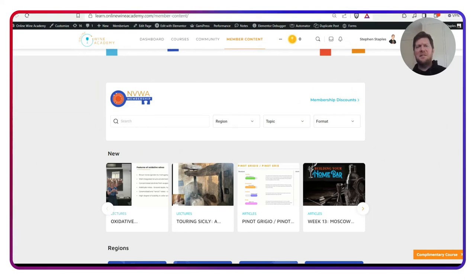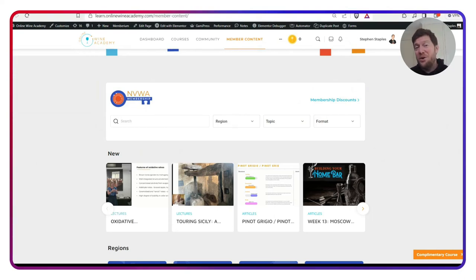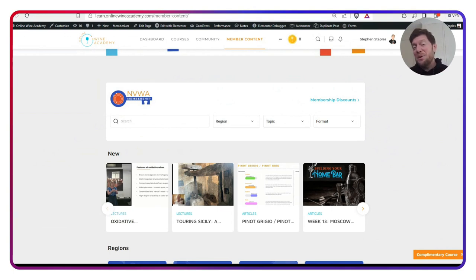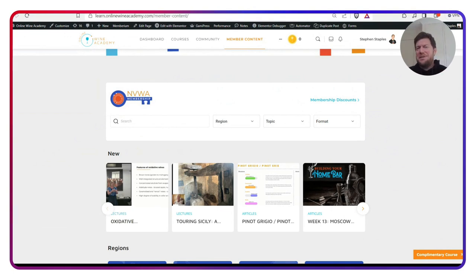Hey wine fans, Stephen here from the Napa Valley Wine Academy content team with an update on what is new this week in membership. This week we're having an Alsace theme, but we are releasing some other stuff as well. So let's check it out.